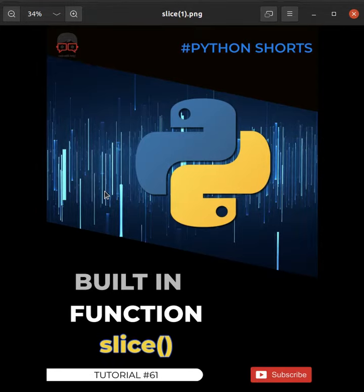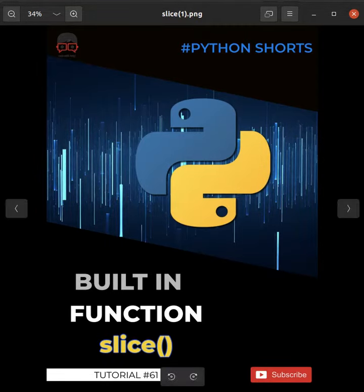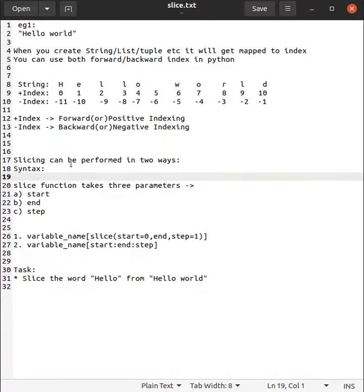Today we are going to learn the slice built-in function. Now let's get started. Before learning slice, we need to understand